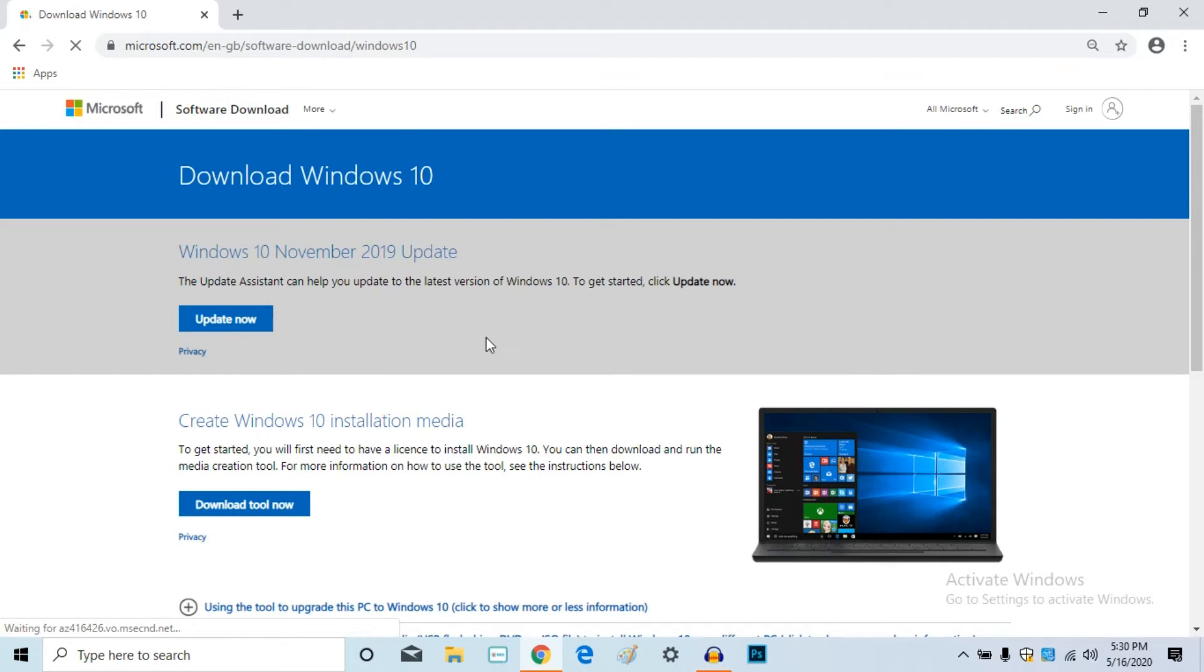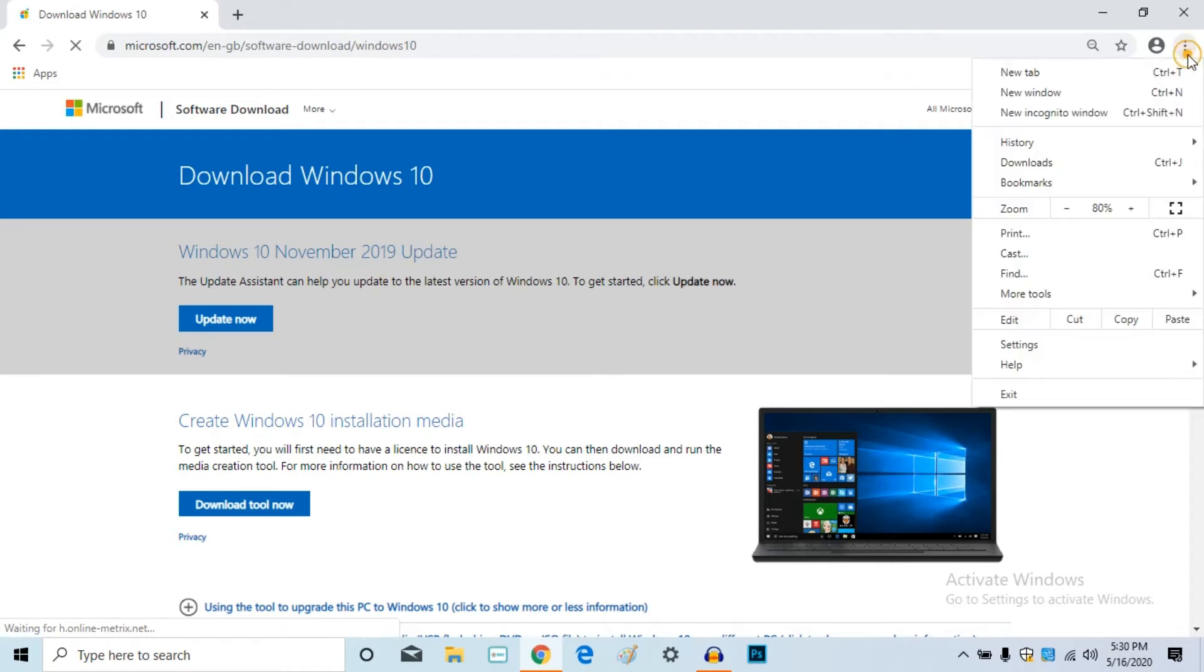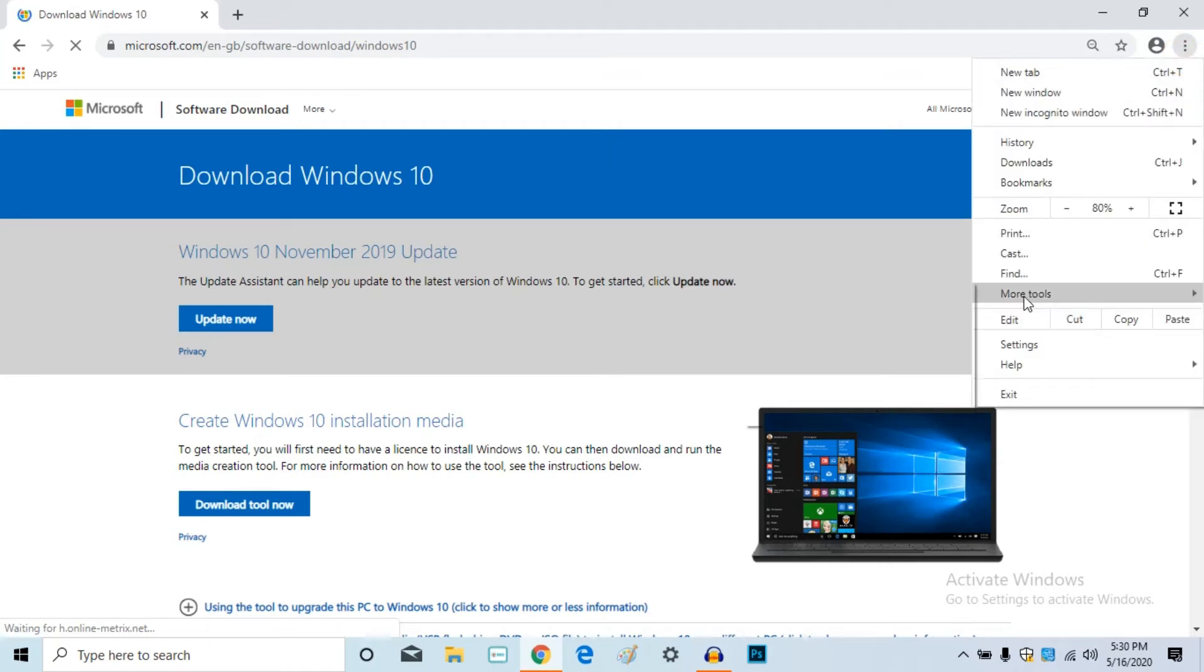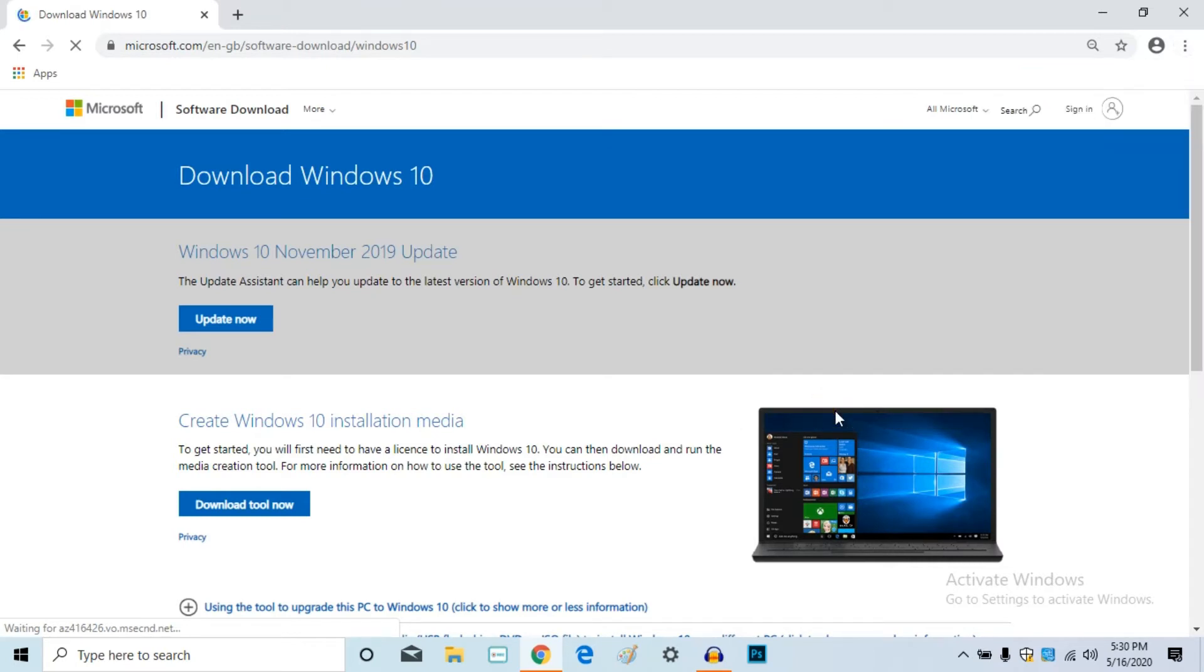Open the Chrome browser. Click on the menu and there are more tools options. Click on that and open developer tools. This will open a page.